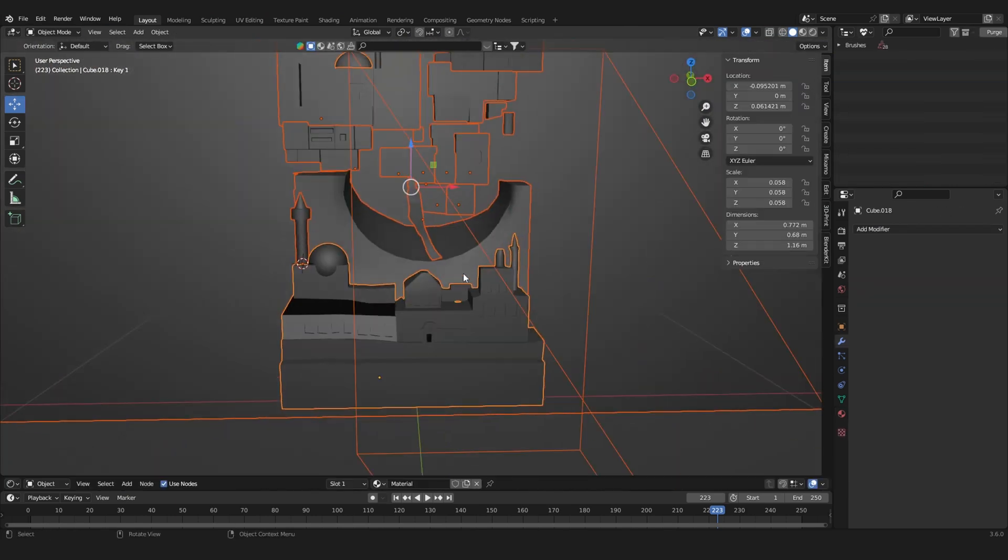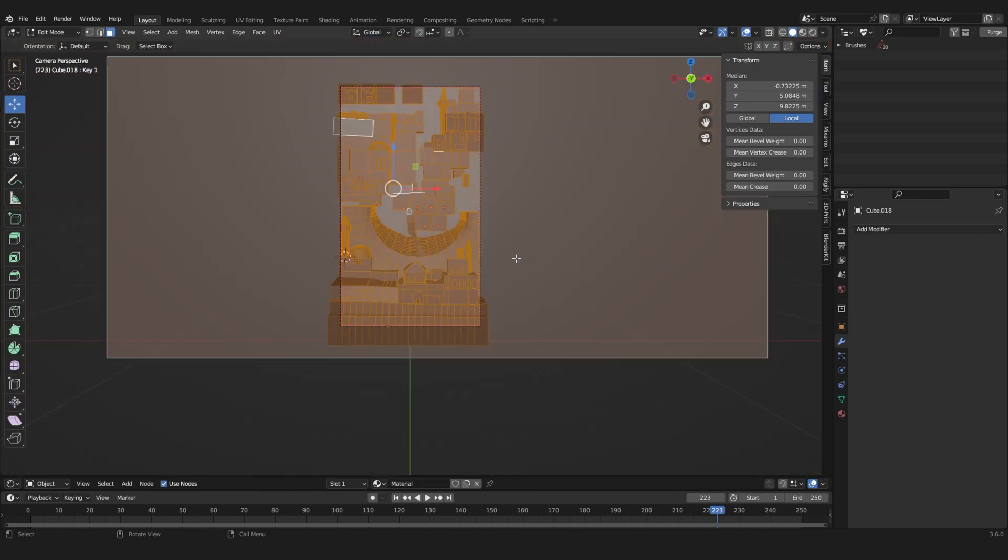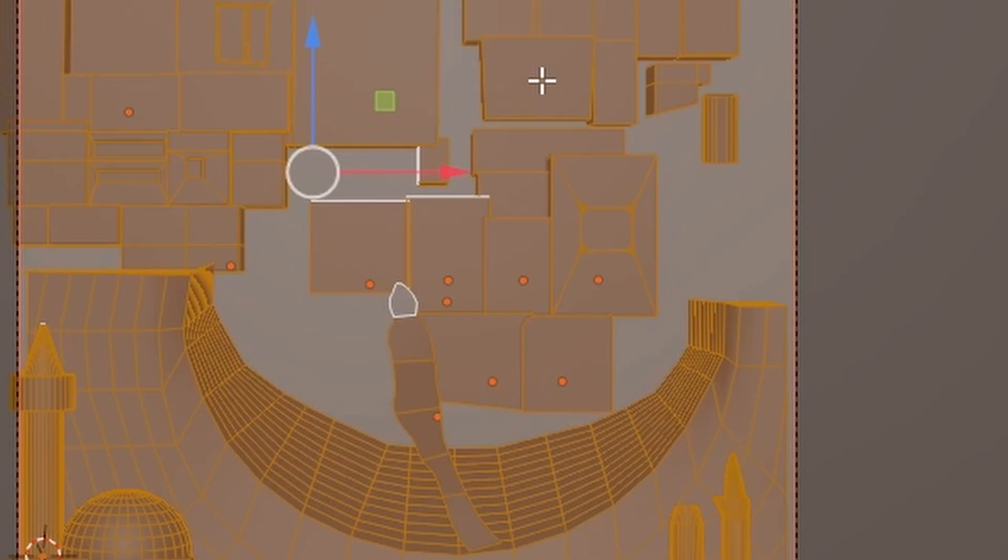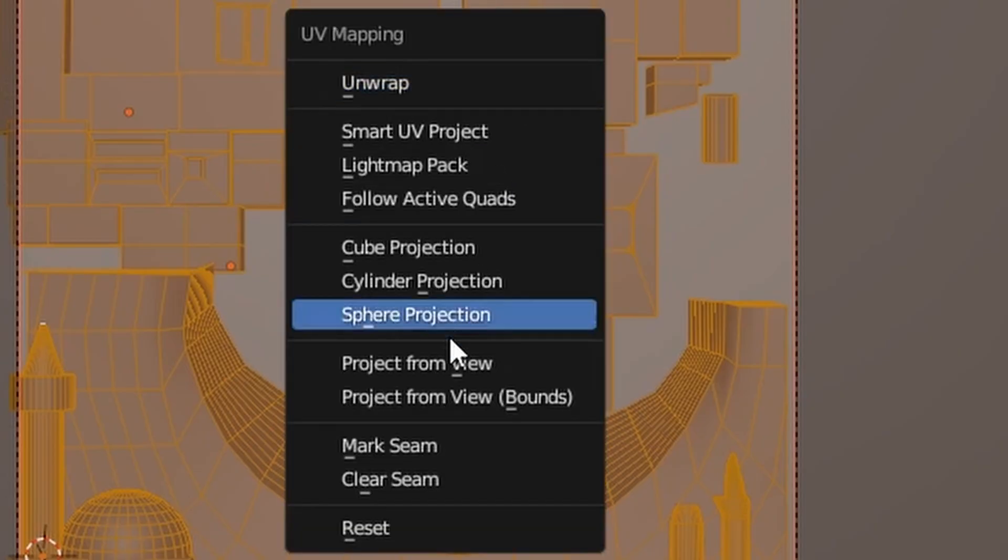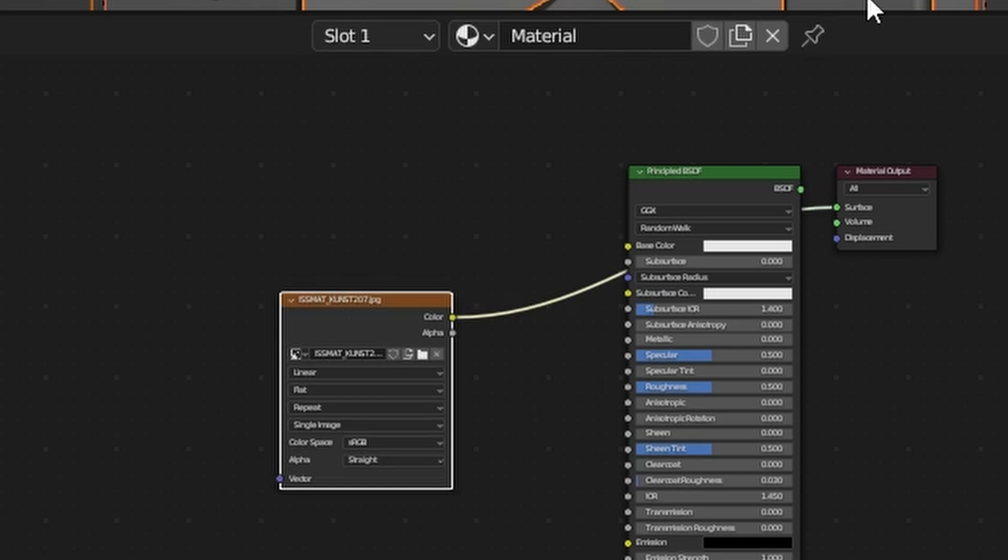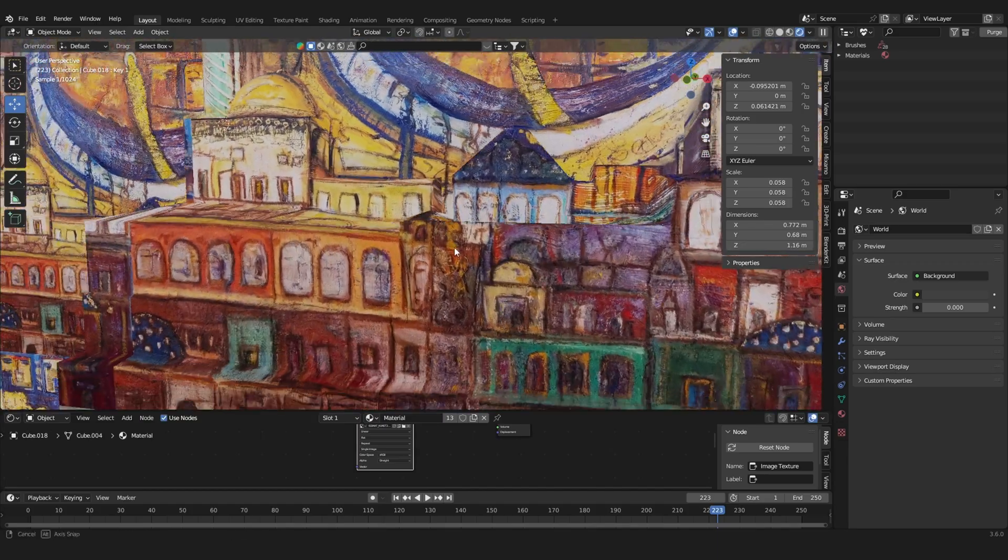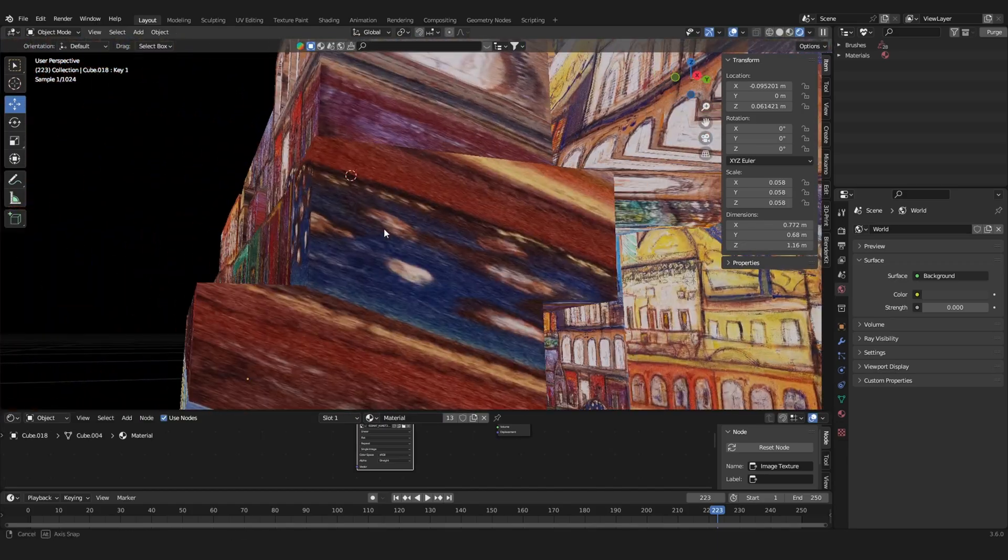So now we just have to apply the texture. Switch into the camera view and hit U, project from view for all of the objects. Now create a new material and use the original painting as the texture. And now we can see that everything is placed correctly.